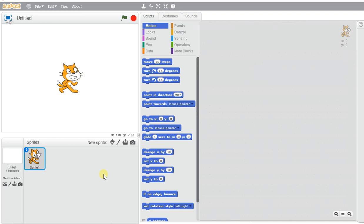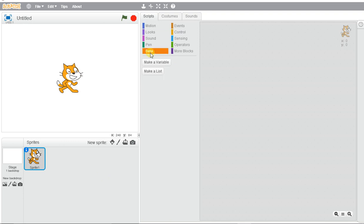We're getting started with Scratch and we want to be able to keep score. We're going to do that with this data section here.